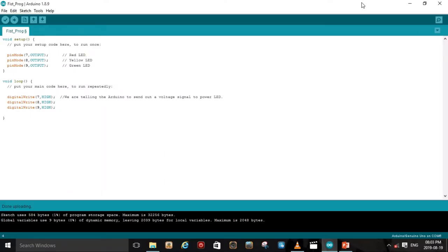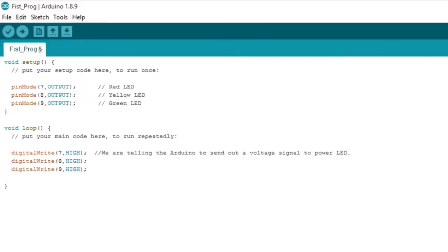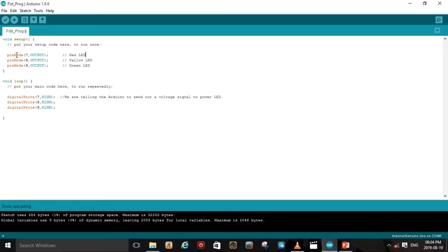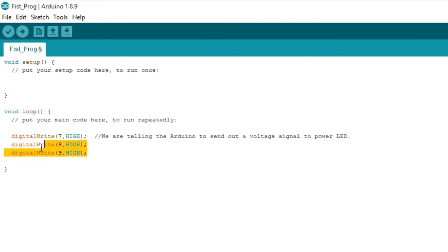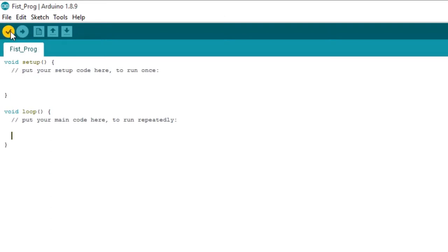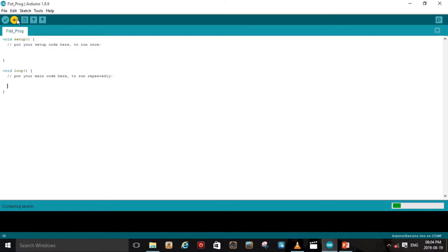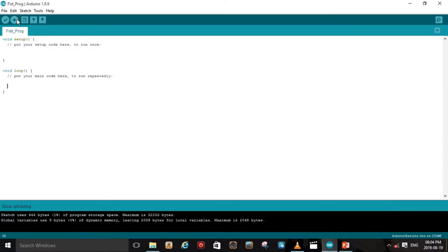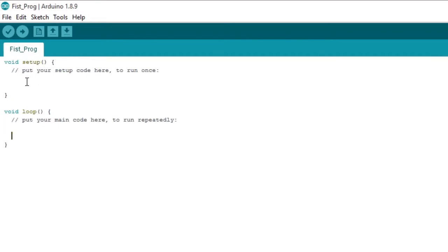Hi guys and welcome back to the second lesson on using multiple LEDs. This is the program we wrote in the previous lesson, so we're just gonna expand on it. A useful trick: if you want to remove a program running on the Arduino and clear it out, you can just delete everything you've written and upload it. That will remove any program on the Arduino - you're just giving it an empty script, like giving an actor a blank paper.